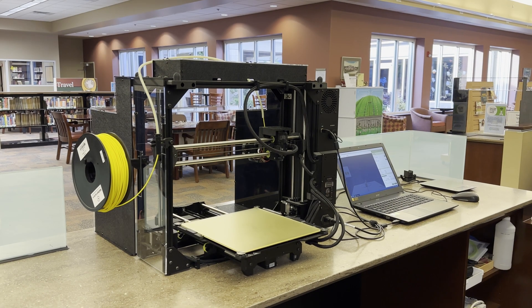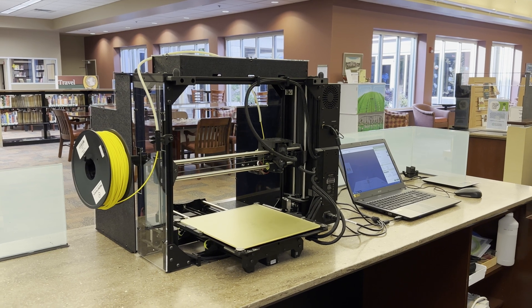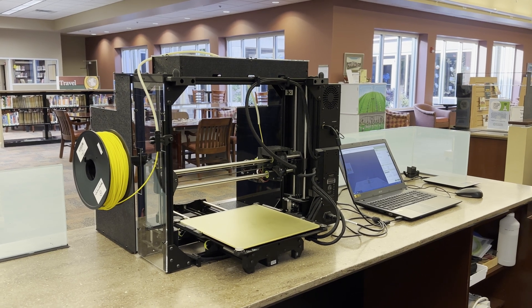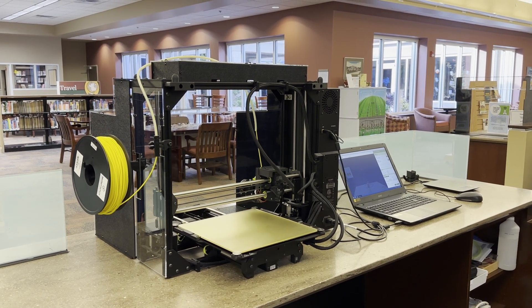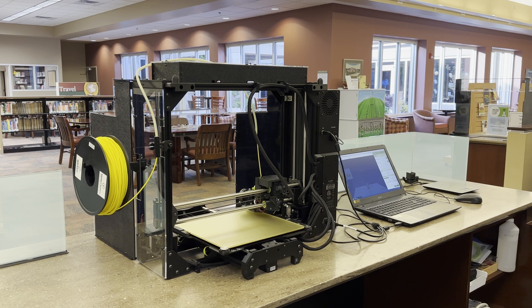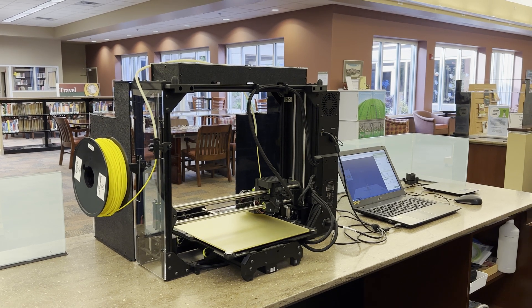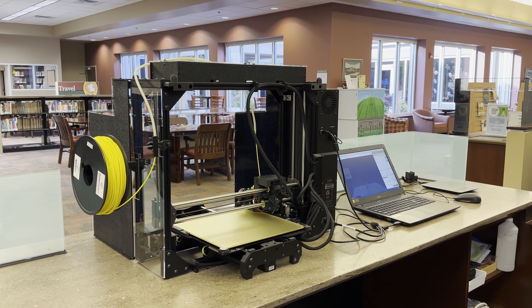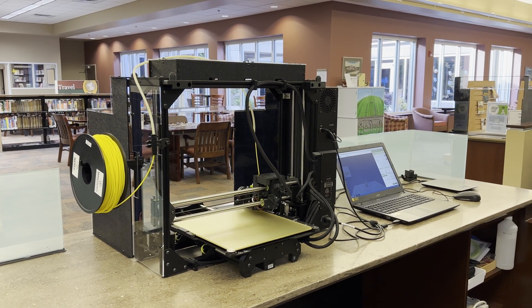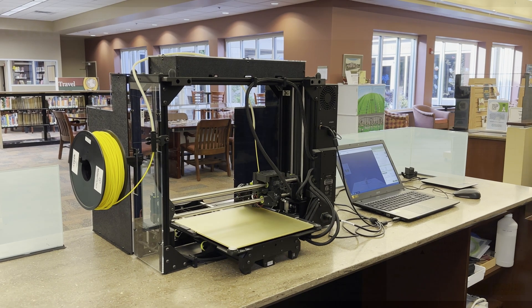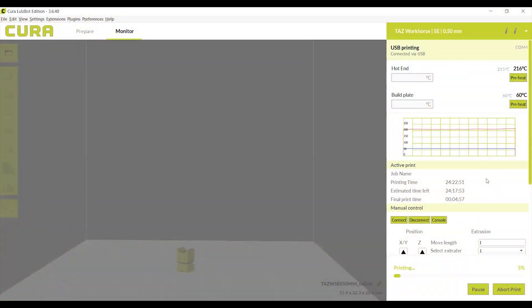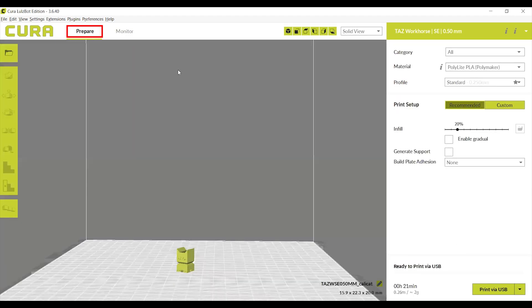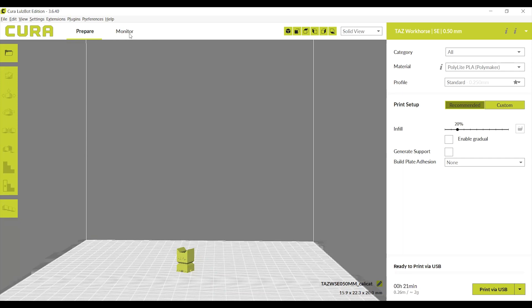The printer will run through a startup process, including auto-leveling the print bed, cleaning the print head and cleaning up both the print head and bed. This will take a few minutes. You can toggle back and forth between prepare and monitor while your job is printing to keep track of the job progression.